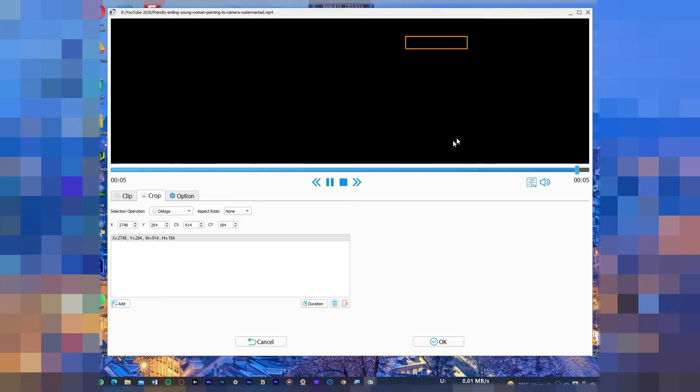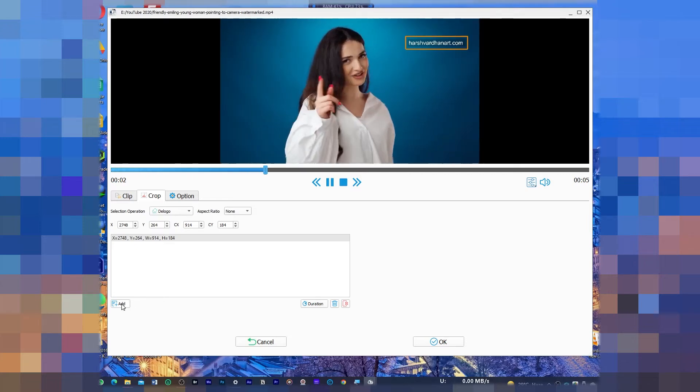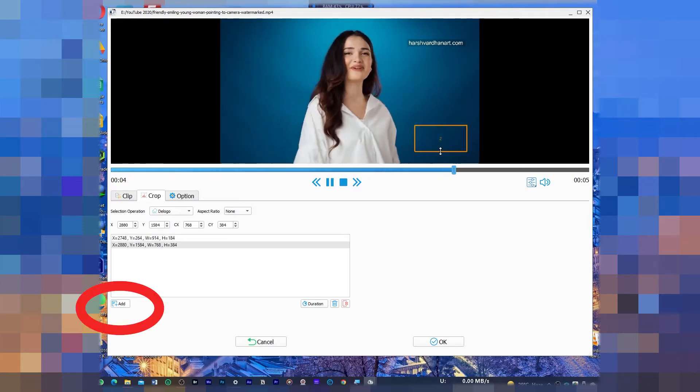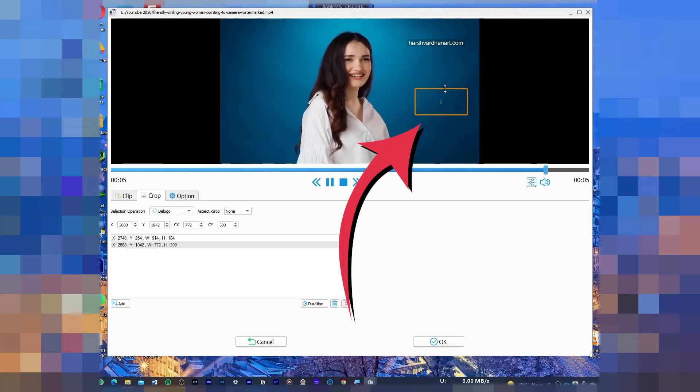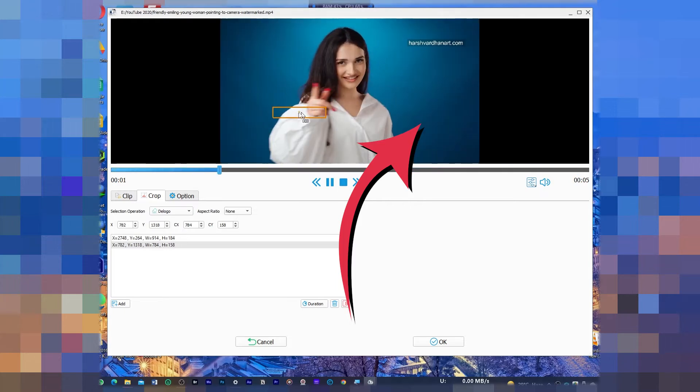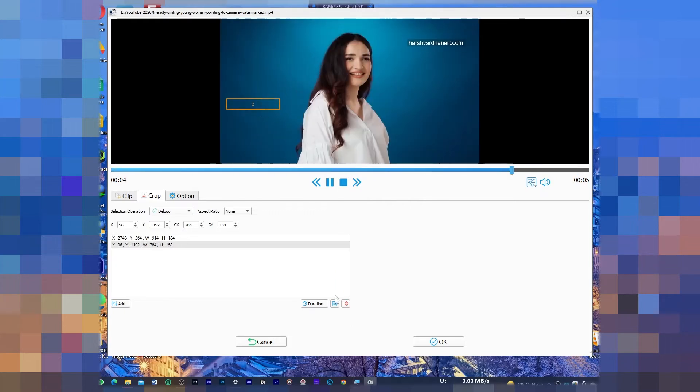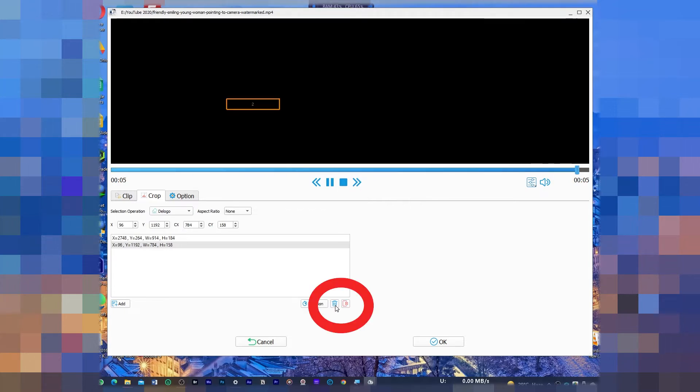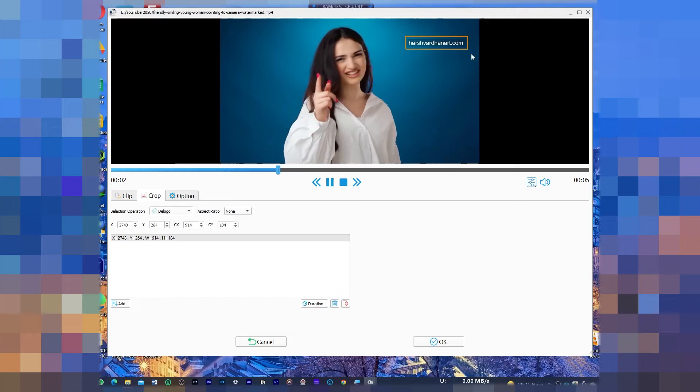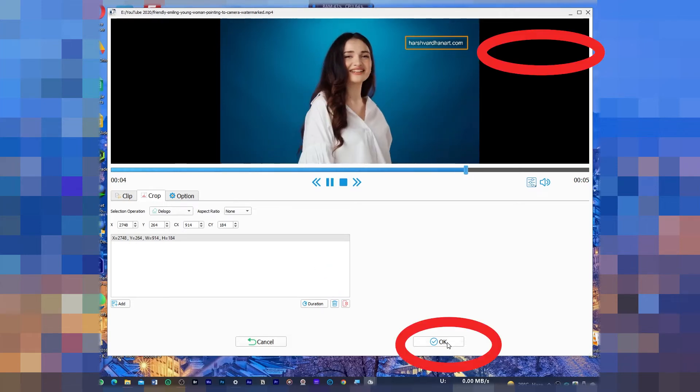If suppose you have one more watermark right over here or anywhere else, just click on the add and that would add another rectangle. But in this case we don't have that, so I'll click on the delete and thereafter we'll press OK.